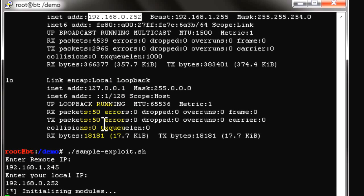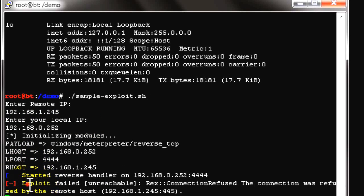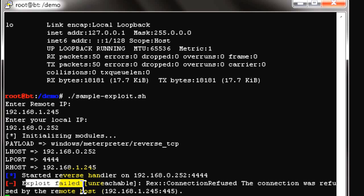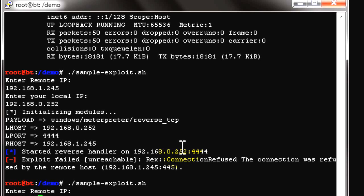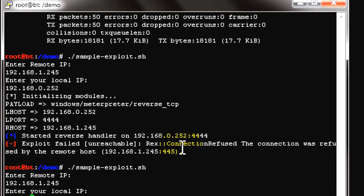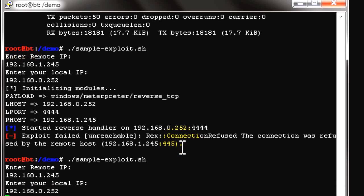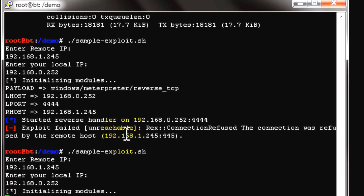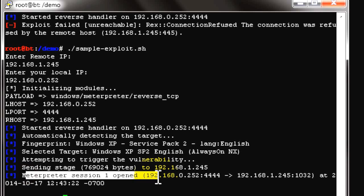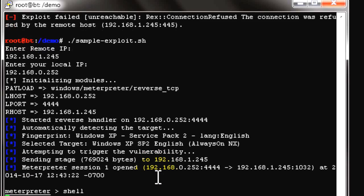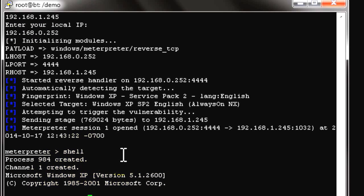This method is faster than the MSF console, because MSF console loads all modules together which takes time. After rebooting the remote machine and retrying, we enter the target IP 192.168.1.245 and the Kali Linux IP 192.168.0.252. The exploit runs successfully and we get a session — we are now connected to the remote PC. Please note: do not try this on unauthorized systems.